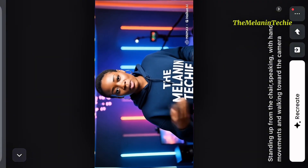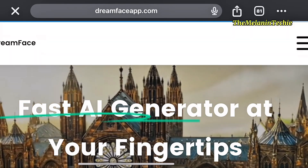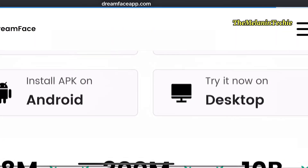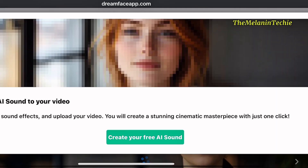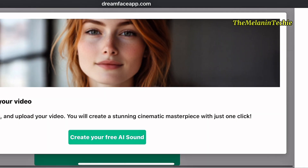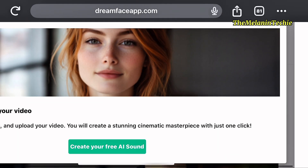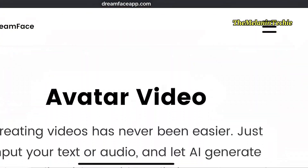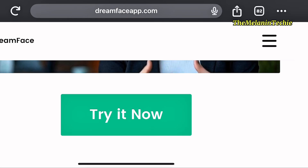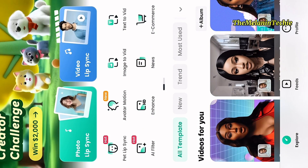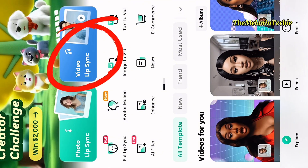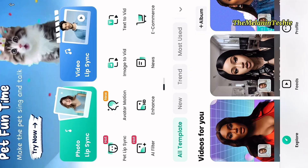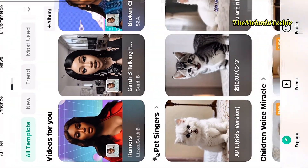The next step is to go to this site — the name is Dreamface. You are going to type dreamfaceapp.com. If you are using your phone, you will need to download the app. Once you download the app, that is where you are going to do the next step. You can get it on Play Store or Apple Store. In this app, you are going to put together the audio you generated and the AI video you made. You are going to click on video lip sync so the avatar looks as if it is actually speaking the content in your audio.